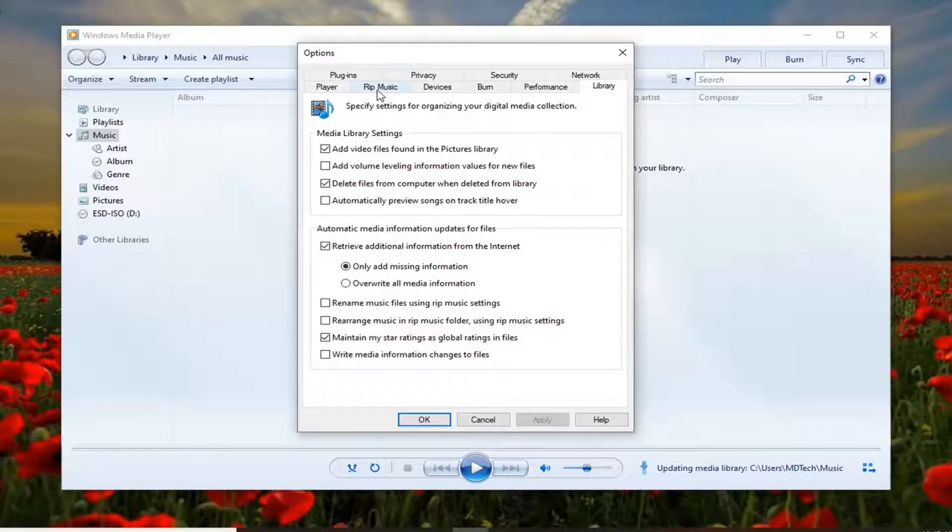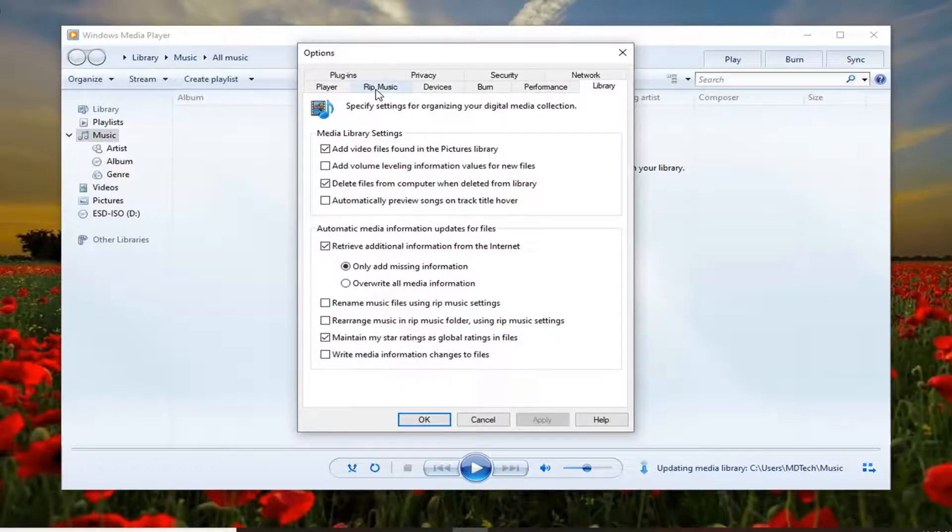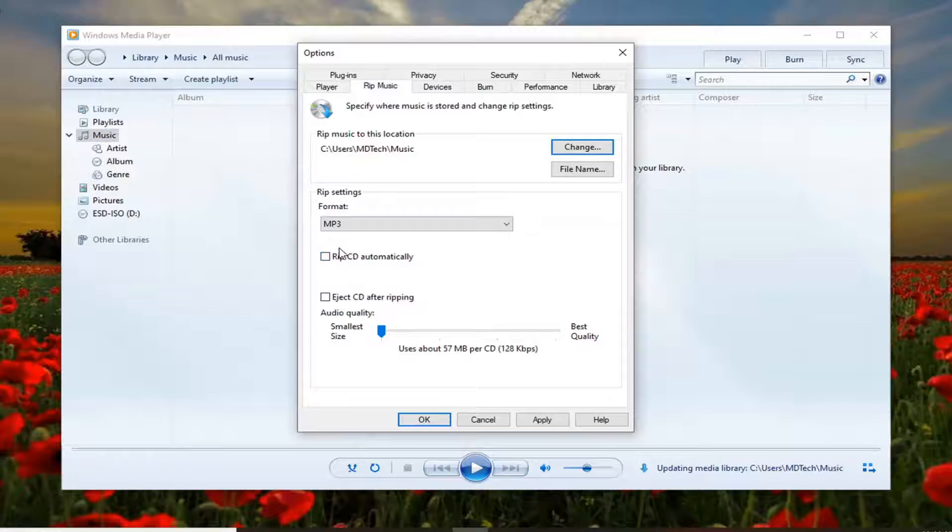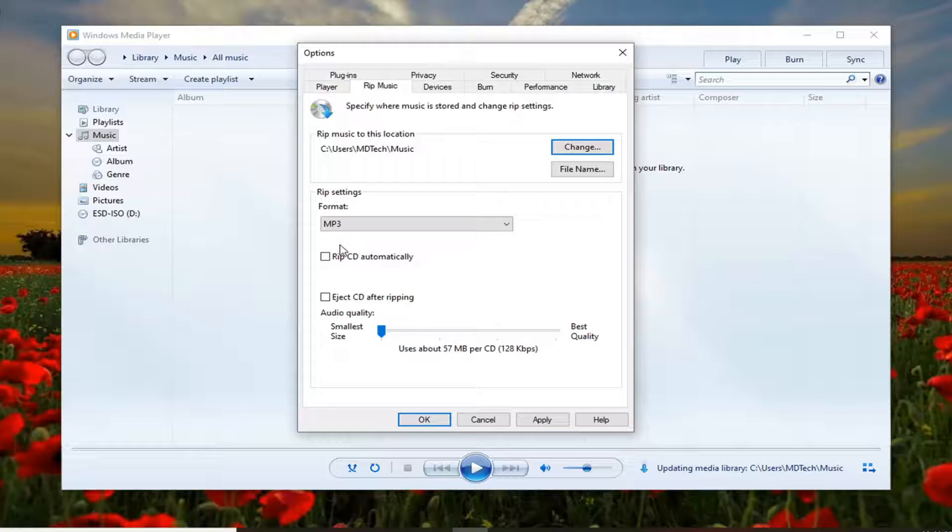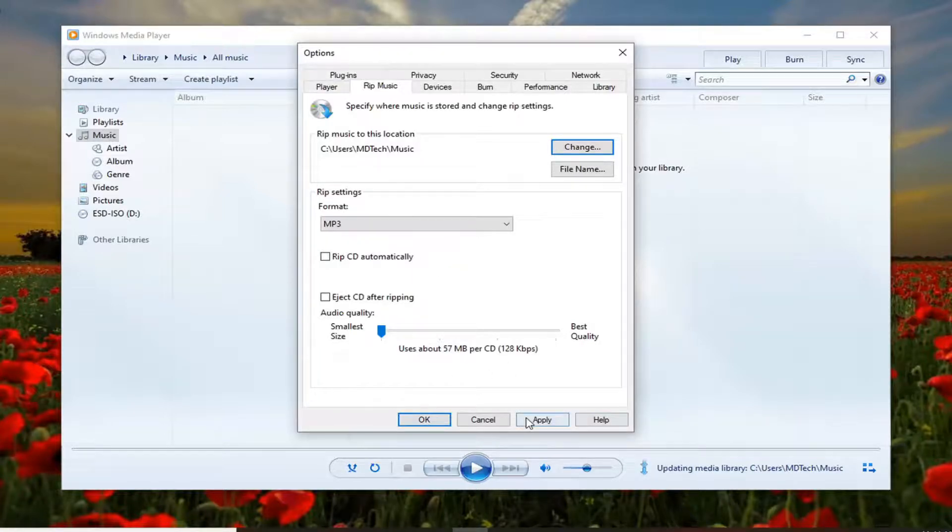Select the Rip Music tab. So if you do Rip Music on your Windows Media Player, there will be an additional option underneath here that says Copy Protect Music. You want to just uncheck that option, and then select Apply and OK to save that change.